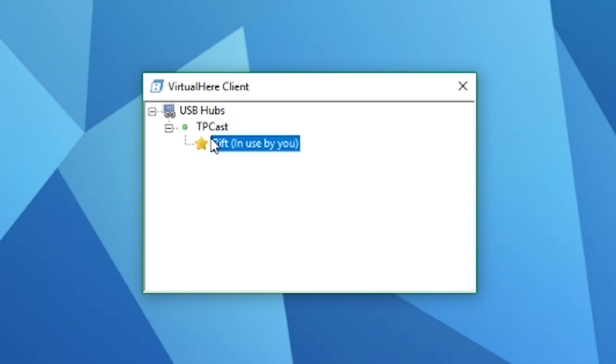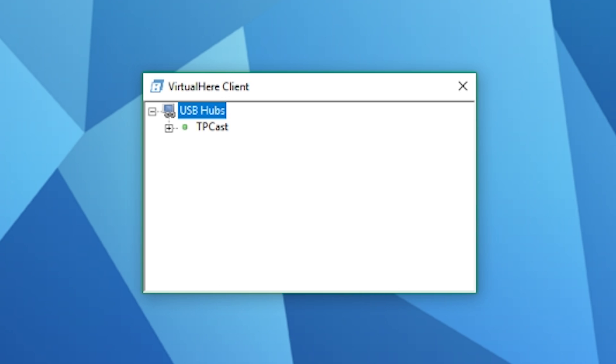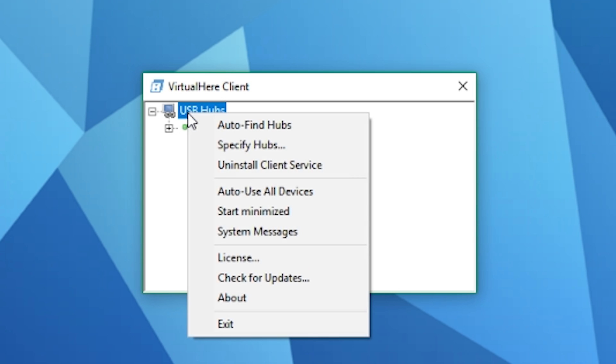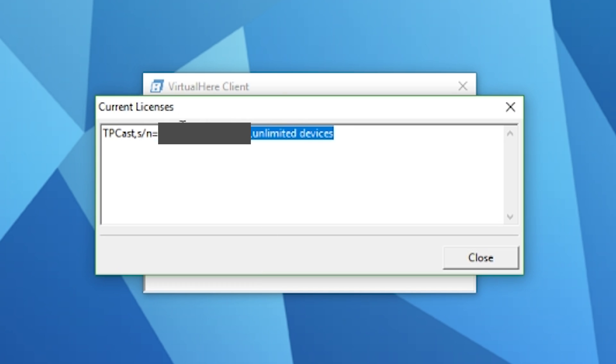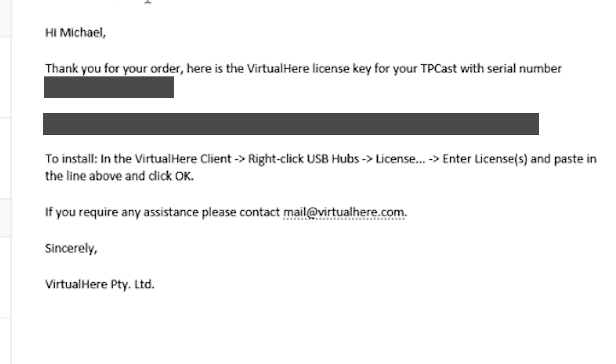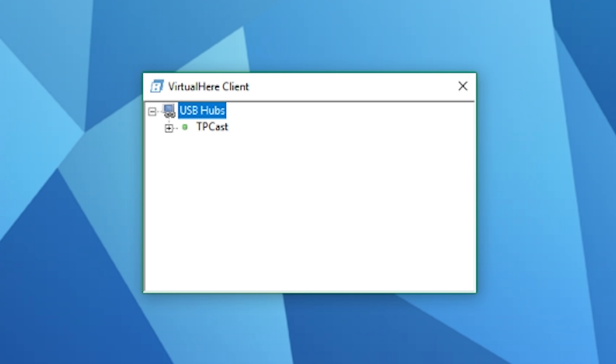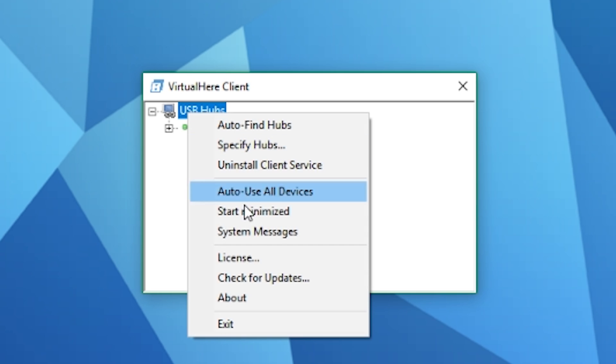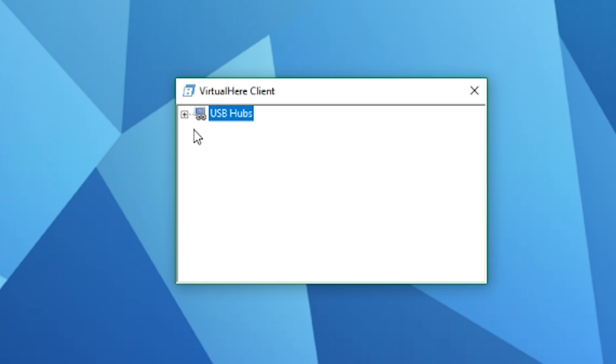Now that we've discovered that your TP Cast is communicating okay, we need to buy the license to use the Open TP Cast software. In the Virtual USB Client, right-click on USB Hubs, select License, and click Copy to Clipboard. Switch back to your web browser and go to the link in the description to buy your license. Paste the contents of your clipboard into the paste-in-here field and then buy now with PayPal to complete the purchase. Once you receive an email with the license, launch Virtual Here USB Client again, right-click on USB Hubs, select License, then select Enter License and copy in your license key from the email.